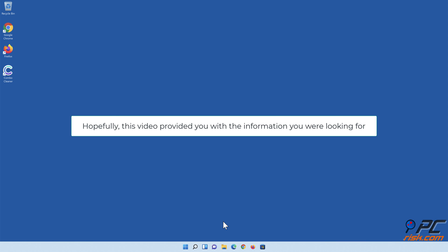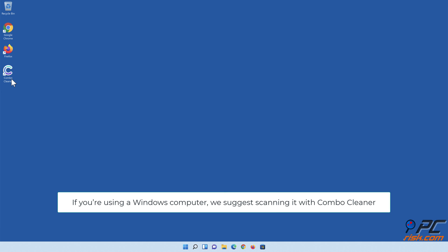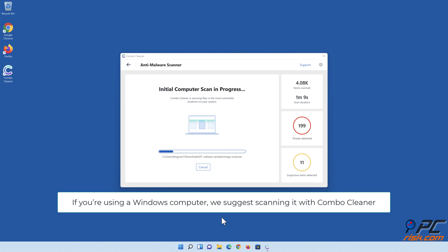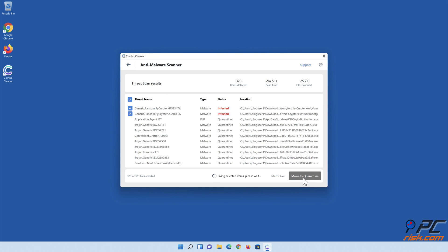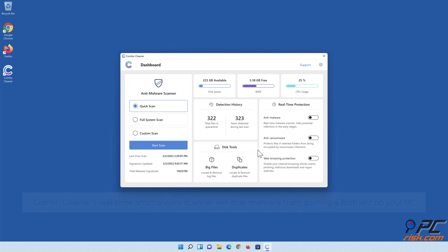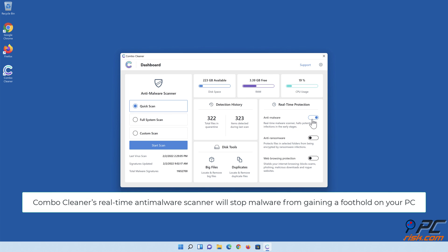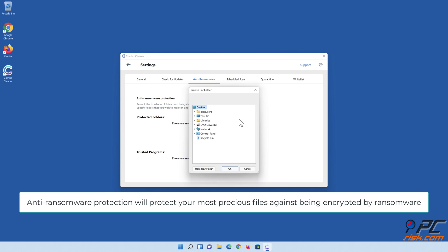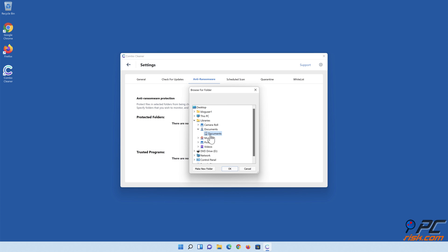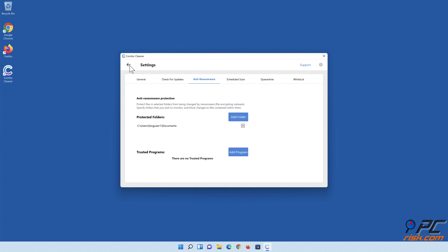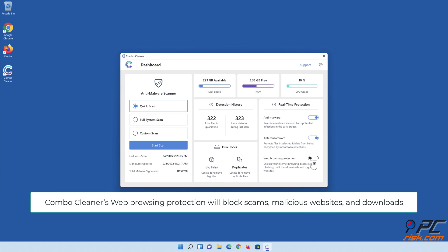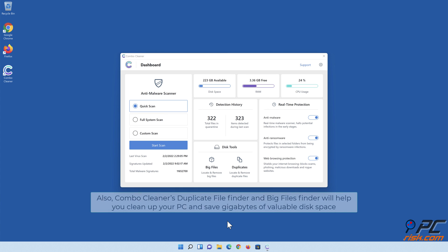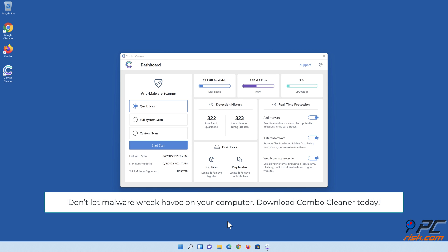Hopefully this video provided you with the information you were looking for. If you're using a Windows computer, we suggest scanning it with Combo Cleaner. Combo Cleaner's real-time anti-malware scanner will stop malware from gaining a foothold on your PC. Anti-ransomware protection will protect your most precious files against being encrypted by ransomware. Combo Cleaner's web browsing protection will block scams, malicious websites, and downloads. Also, Combo Cleaner's duplicate file finder and big files finder will help you clean up your PC and save gigabytes of valuable disk space. Don't let malware wreak havoc on your computer — download Combo Cleaner today.